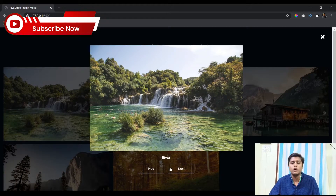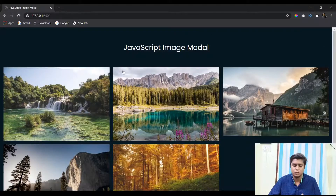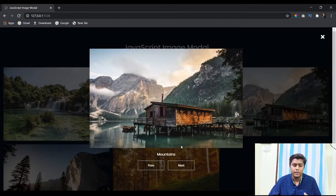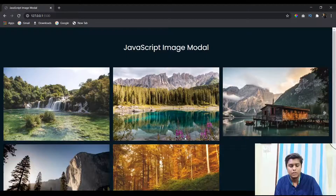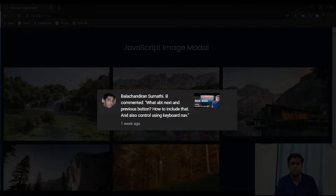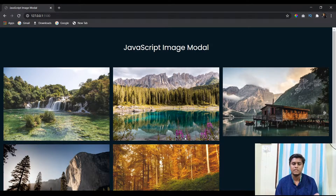In this video I'm going to add some very interesting features to this modal. In the previous one we just had the image, the text, and the close button. In this one we have the previous and next navigations, arrow key navigation, and one amazing feature: pressing the Escape key closes the modal. This was requested by Balachandran who commented on the previous video — he wanted the previous/next buttons and arrow key navigation, and I also added the Escape key feature.